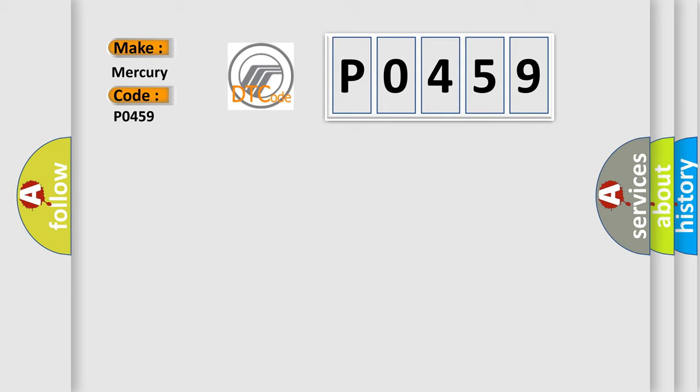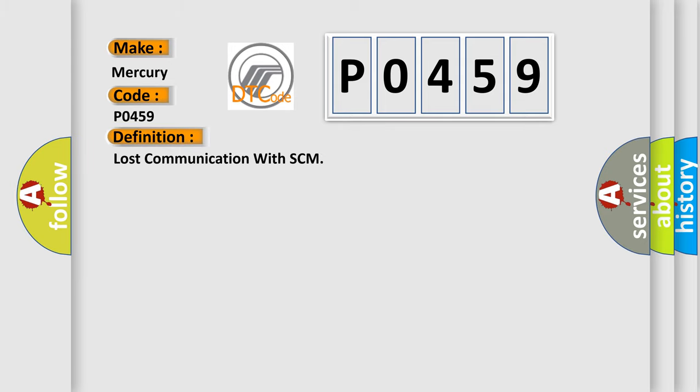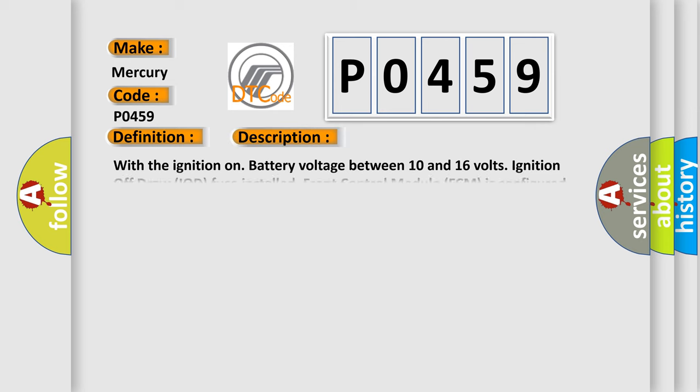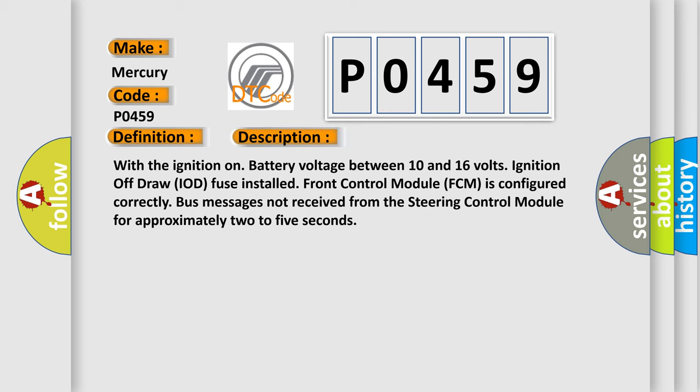The basic definition is Lost Communication with FCM. Here is a short description of this DTC code: With the ignition on, battery voltage between 10 and 16 volts, ignition off draw IOD fuse installed, front control module FCM is configured correctly, bus messages not received from the steering control module for approximately 2 to 5 seconds.